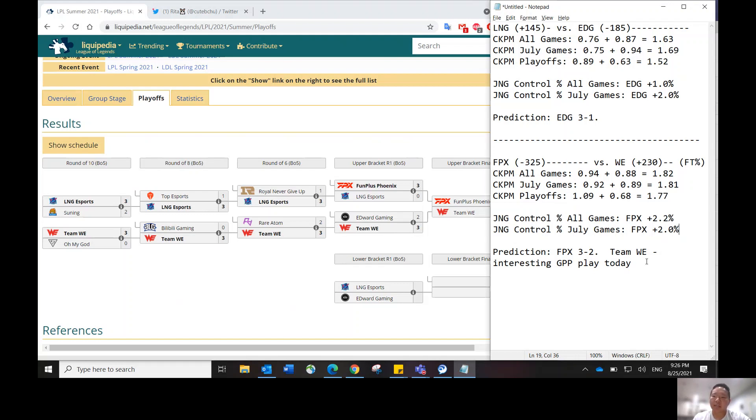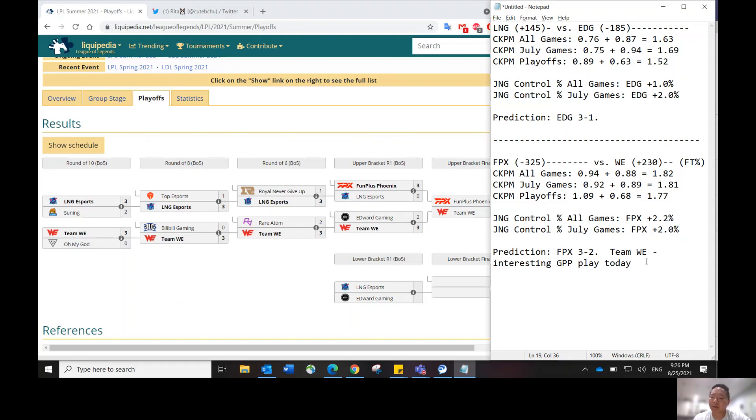If you think EDG will dominate, like I think, JJ will not get subbed. But if you think that's going to be a closer matchup and LNG can win game one, then JJ might get subbed out. I think that's the risk that you'll have to just do the cost-benefit analysis on and then decide from there.